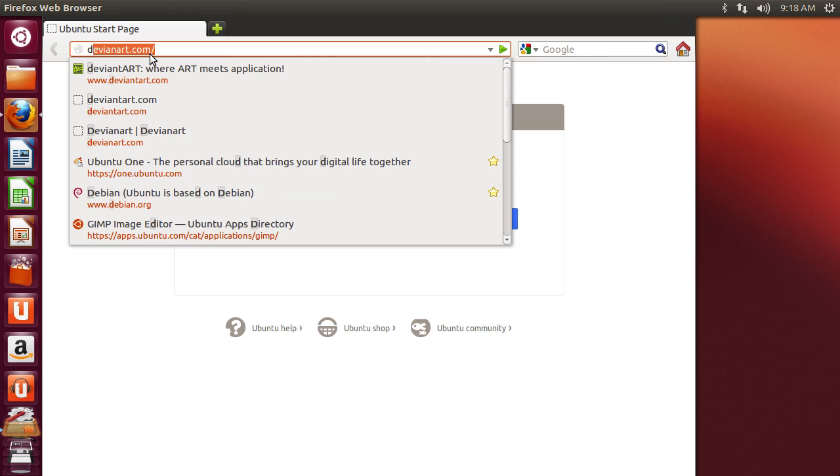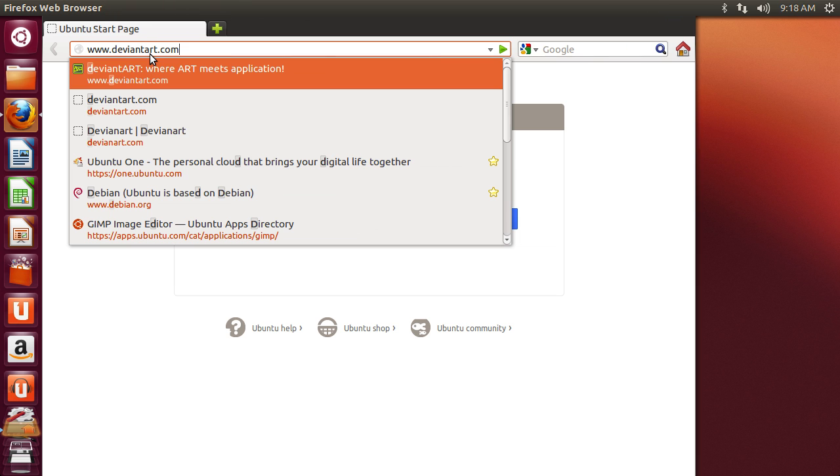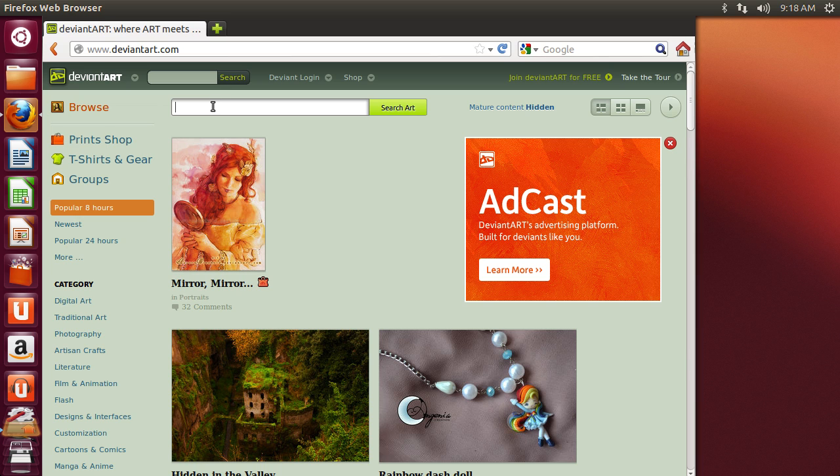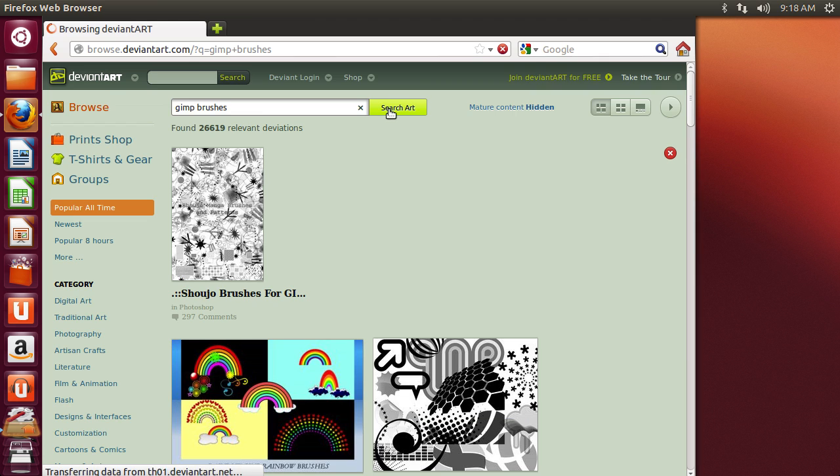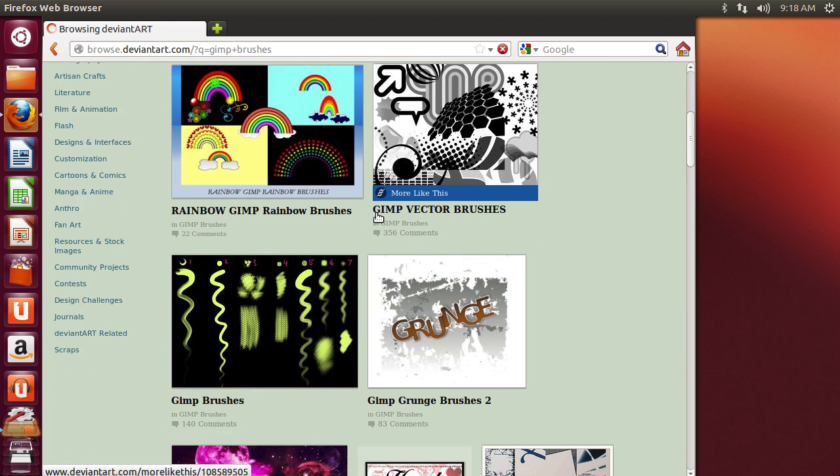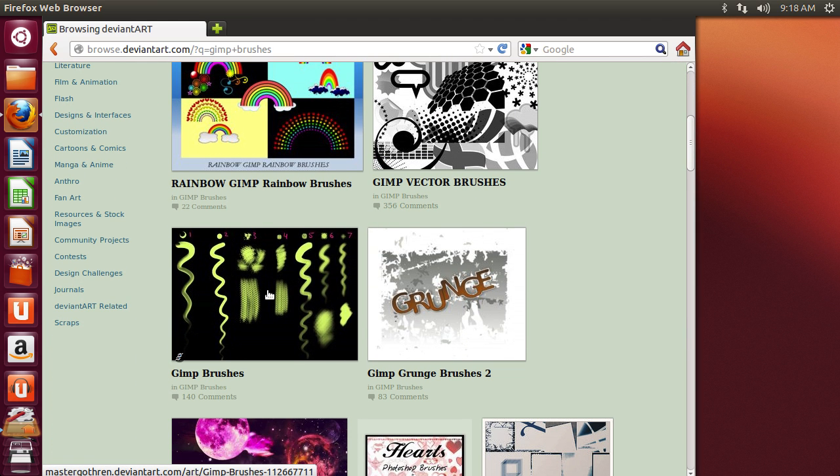Go to DeviantArt.com. Type 'GIMP brushes' in the search bar and press the Search Art button. Select any set of brushes.